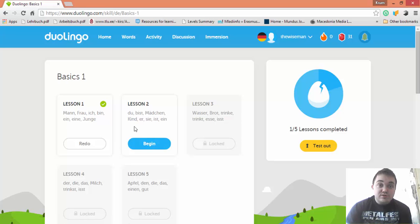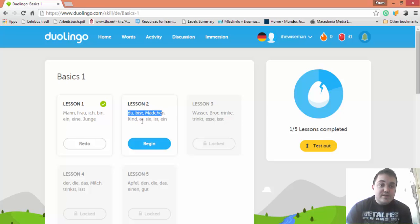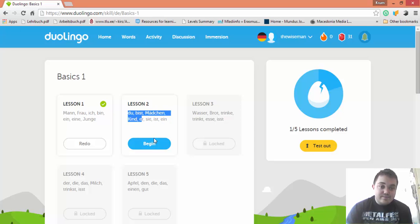In this lesson, we are going to learn the new words: Du, Bist, Mädchen, Kind, Er, Wir, Ist, Ein.